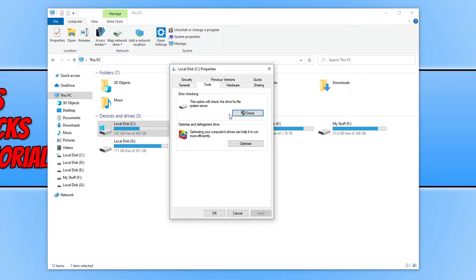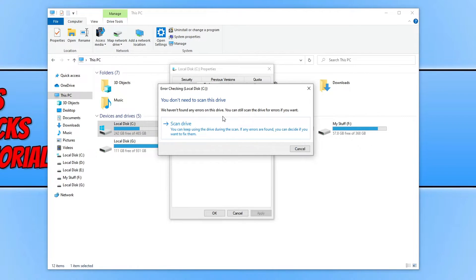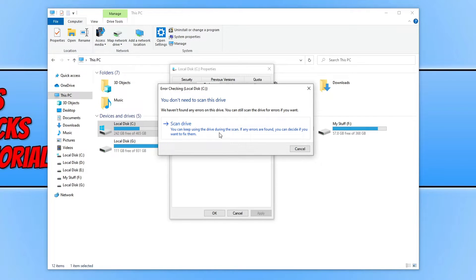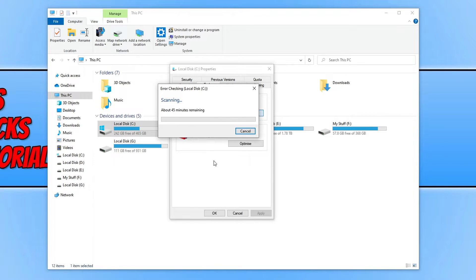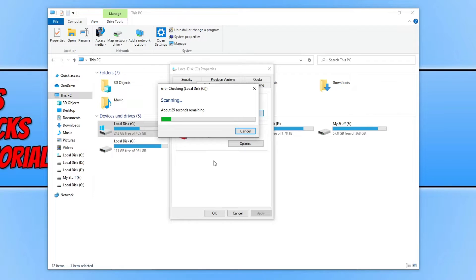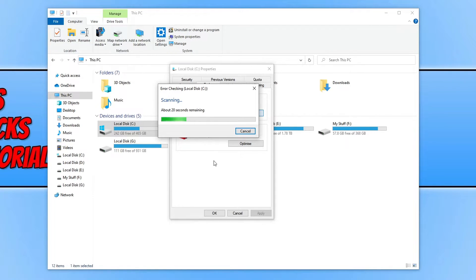Now click on check under error checking and click on scan drive. This is going to scan our drive for any errors. If it does detect any issues, it will then go ahead and try to repair them. I'm going to leave this running, and once it has finished it will say if it detected any issues and if it resolved them.